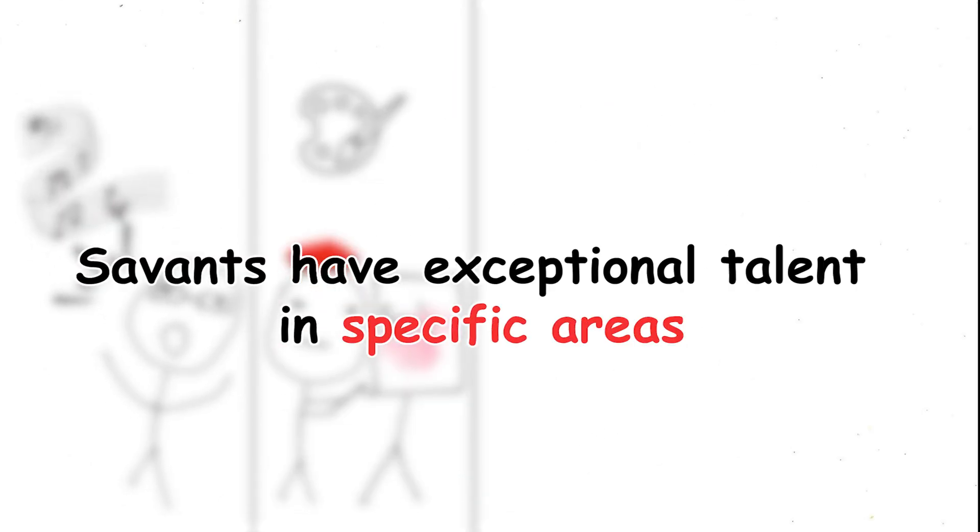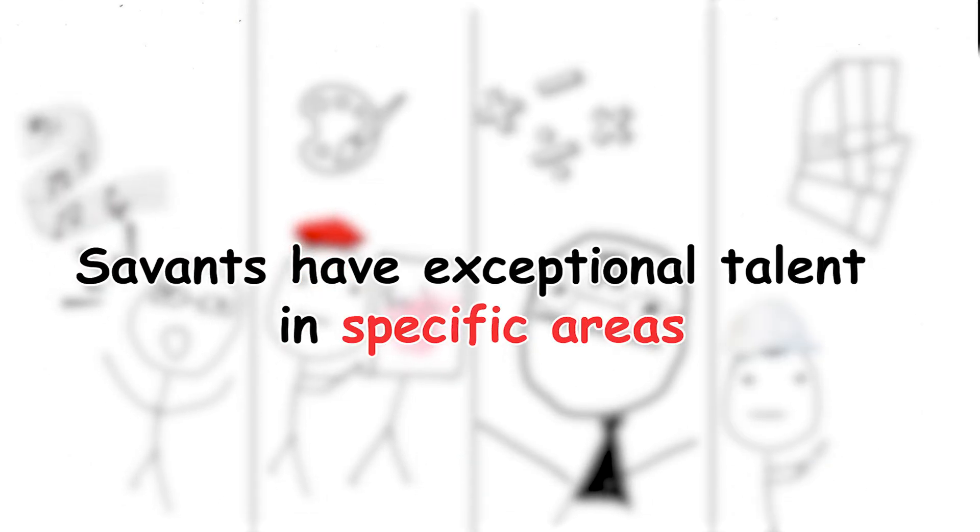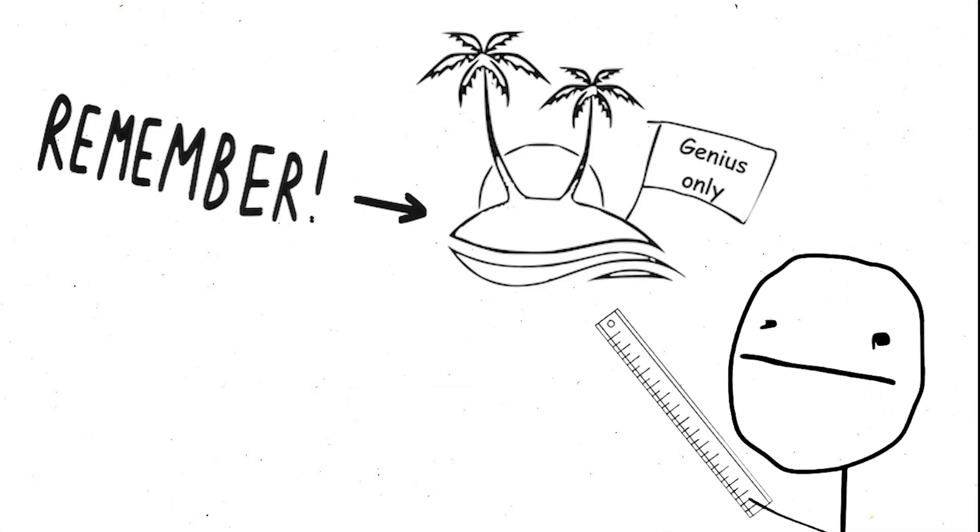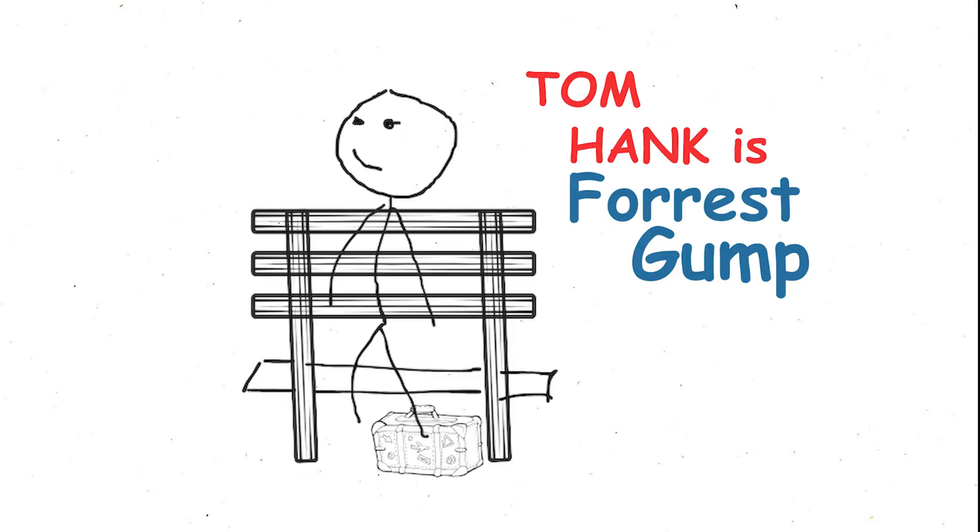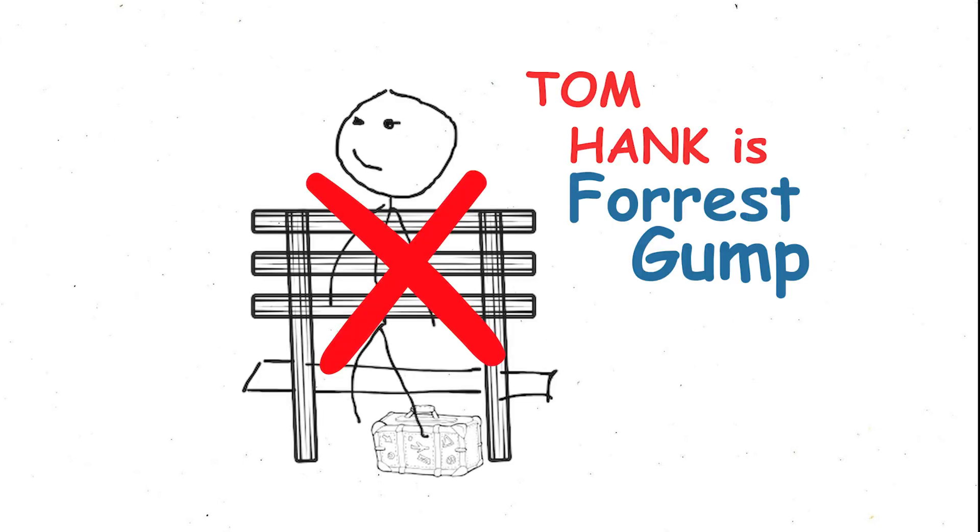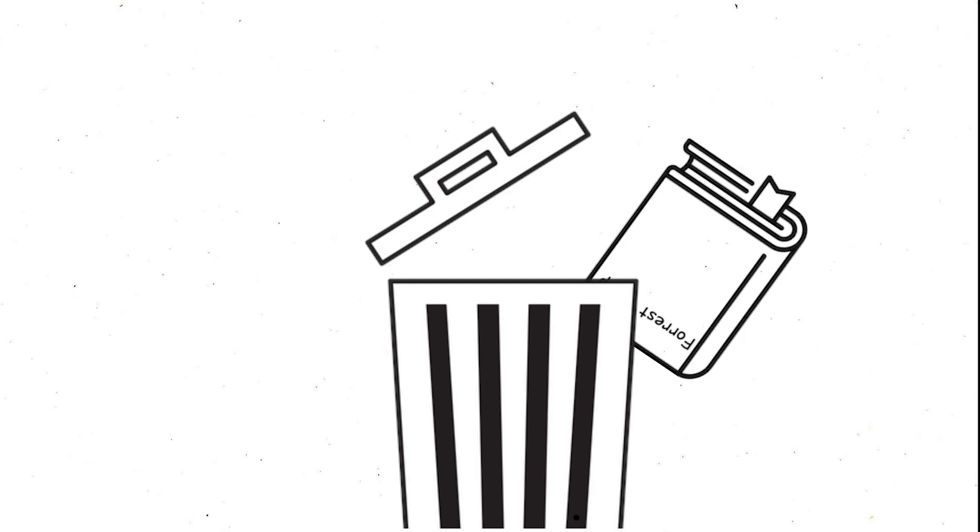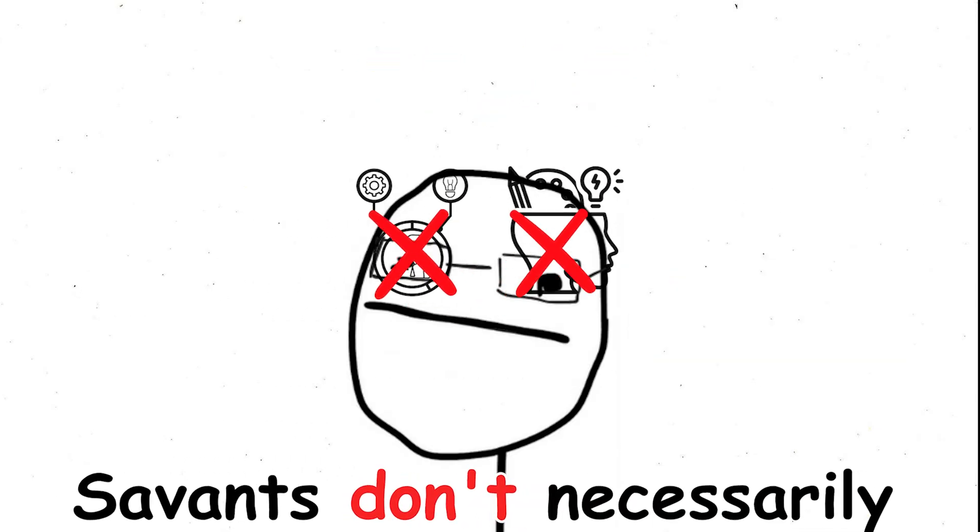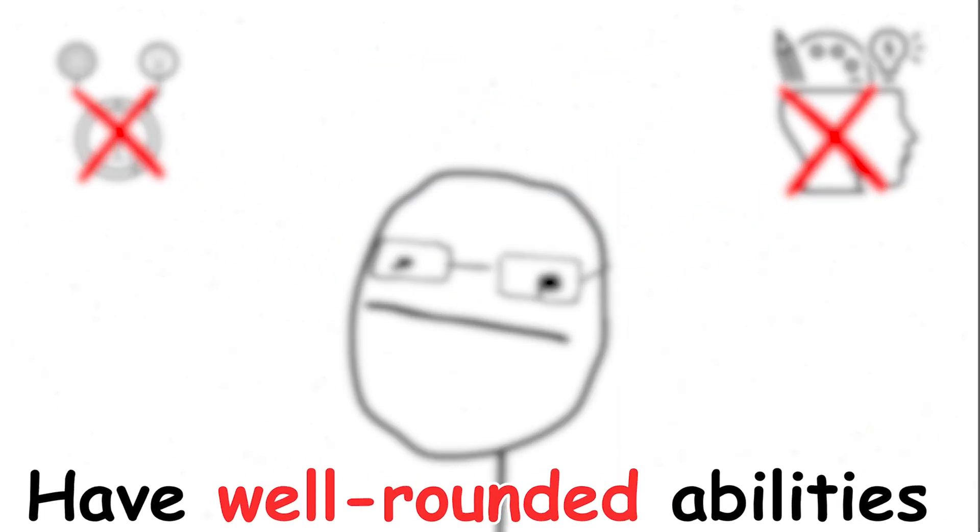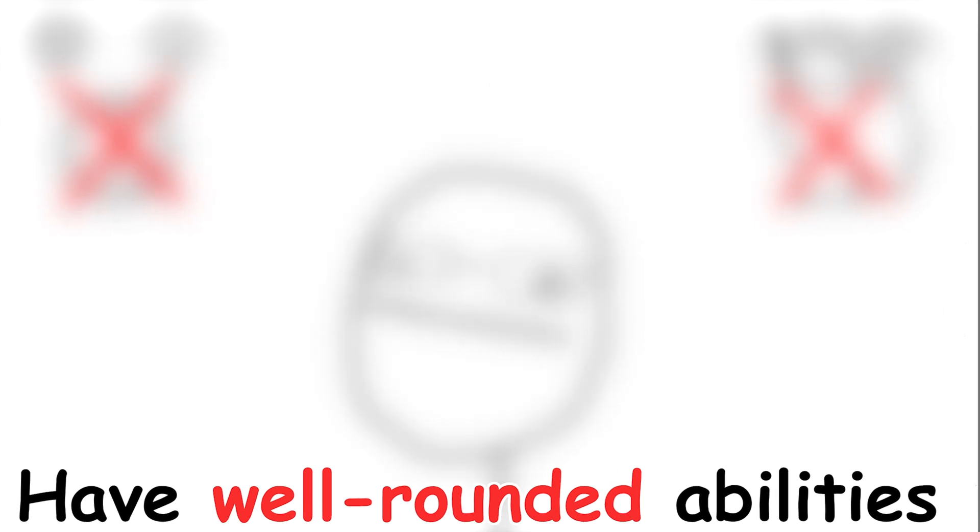Savants have exceptional talent in specific areas. However, it's important to remember that these islands of genius often exist alongside intellectual or social challenges. Unlike the movie character Forrest Gump – haven't read the book either, but great movie – savants don't necessarily have well-rounded abilities.